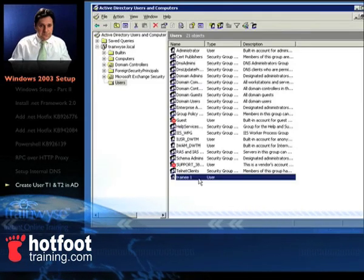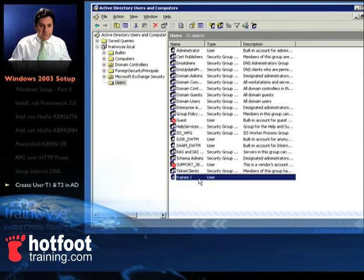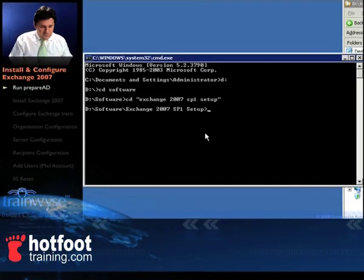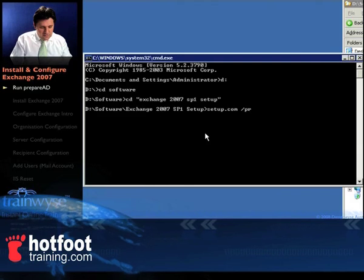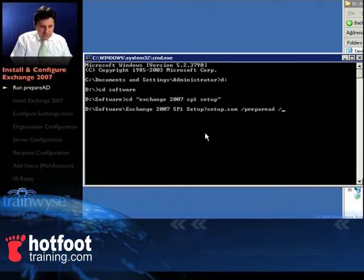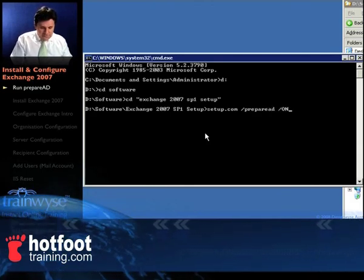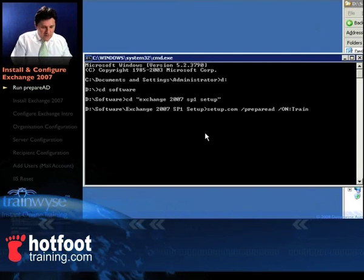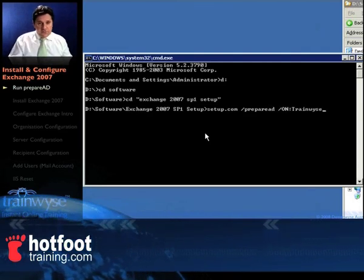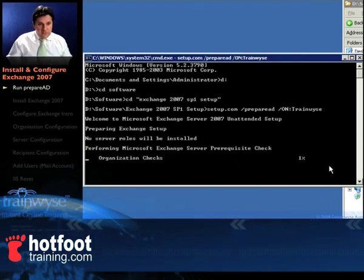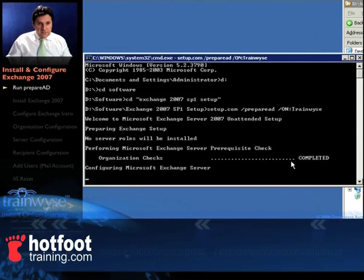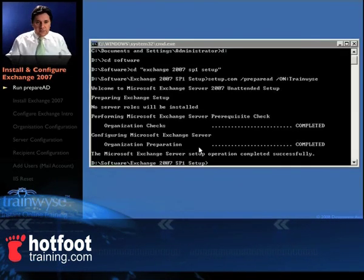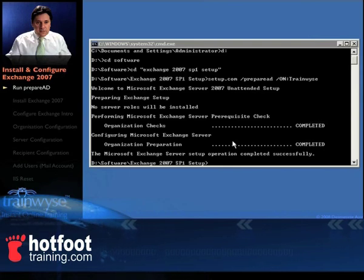Now do the same thing again for trainee2 or T2. From your Exchange Server installation folder, type in setup.com space forward slash preparead space forward slash on for organisation name, colon, and then your organisation name, in our case it's trainwise. First part of the process will be relatively quick. The second part, to get completed on the second part, will take a little bit longer, maybe five or ten minutes.